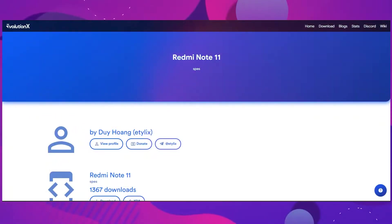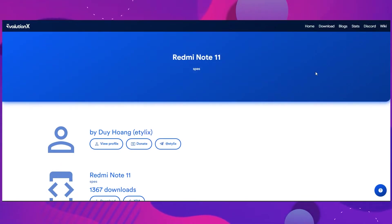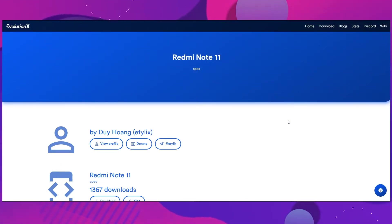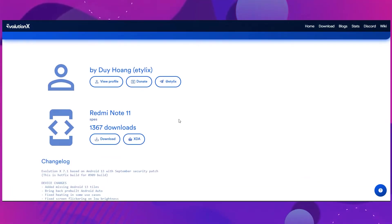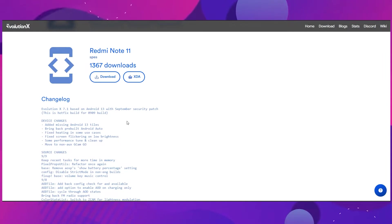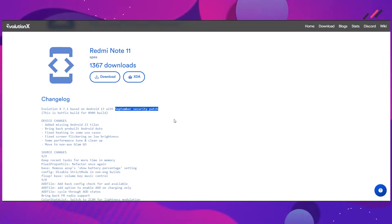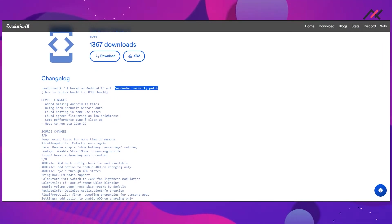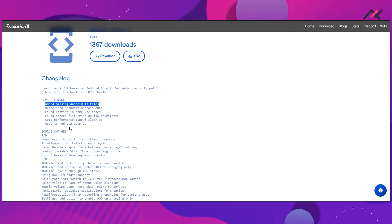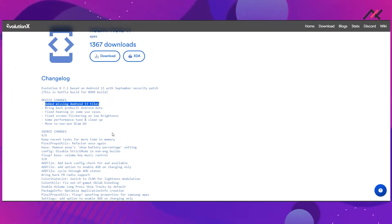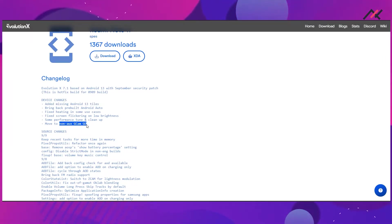For this installation video I will be using Evolution X from dot home, and this is the latest one with the September security patch. We have few device changes like adding missing tiles, rebuilt Android audio, heating issues have been resolved, screen flickering fixed, and they have included the non-Knox based GCam Go.